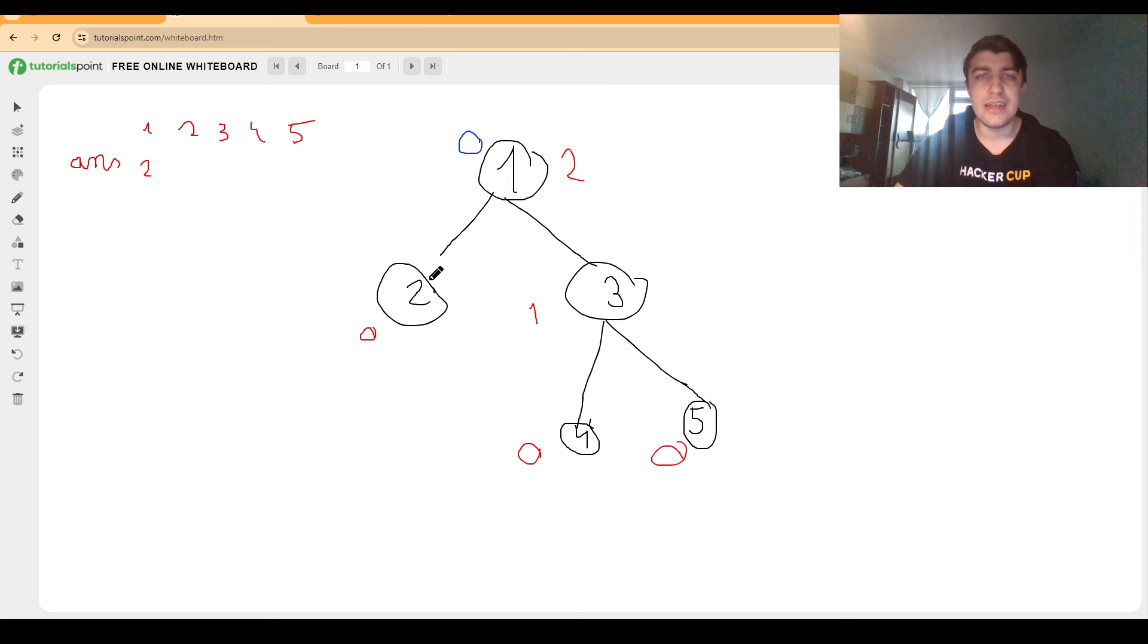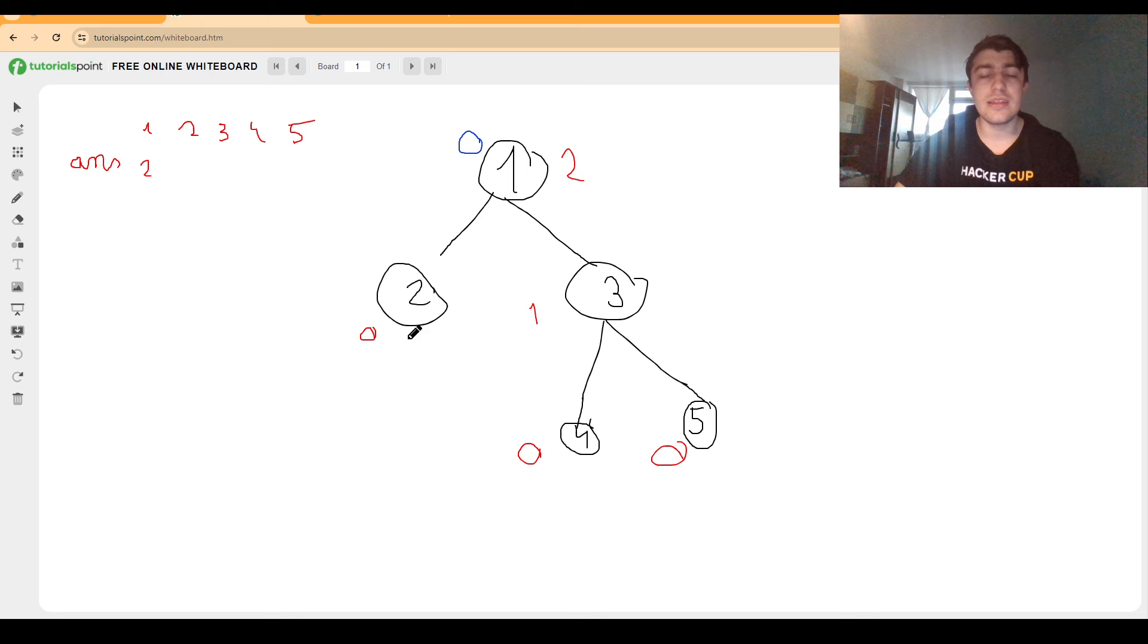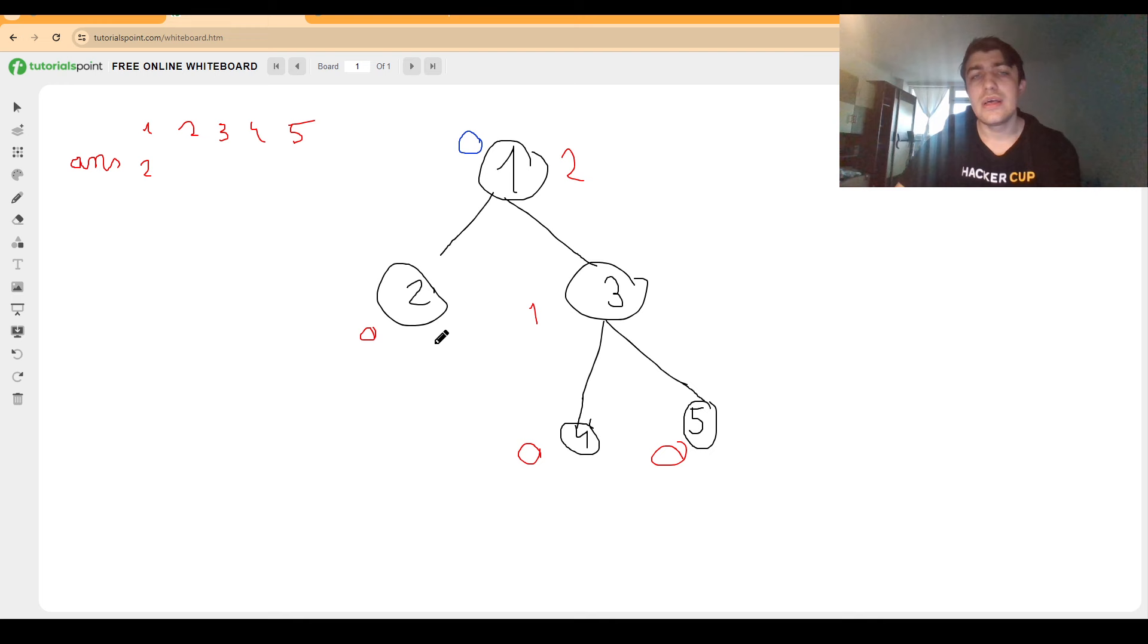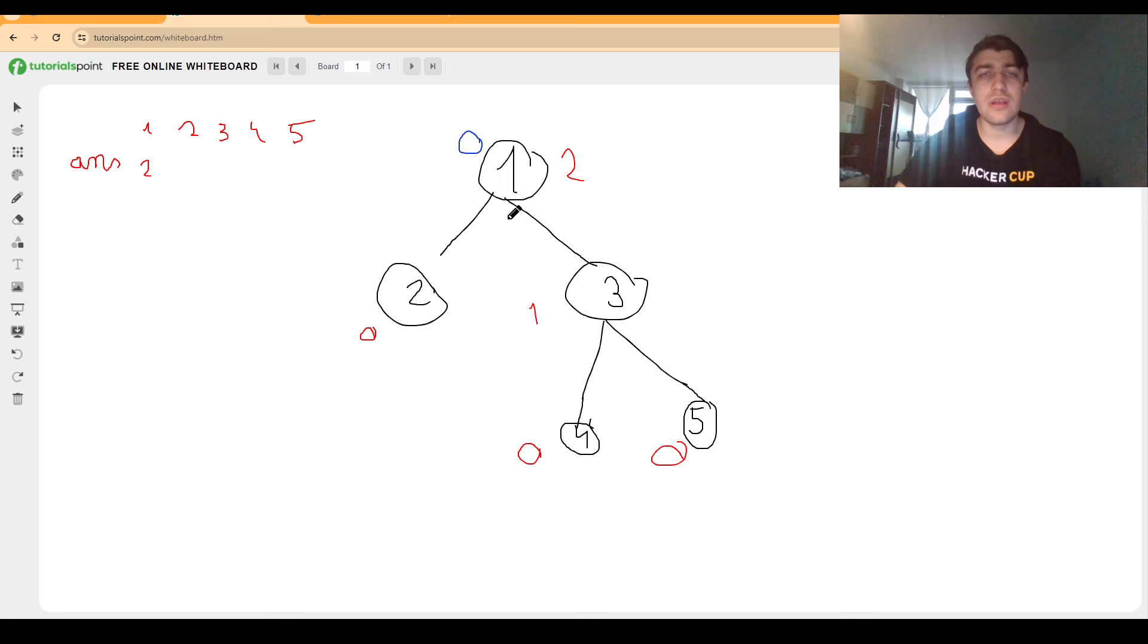Now in order to get this done we can also precompute for each node the two highest distances we computed in the first DFS. These don't have to be necessarily precomputed as they can also be computed while doing the second DFS. And why is this helpful? Because whenever we go from a node to a child we want to avoid choosing the same distance twice.